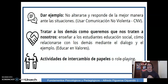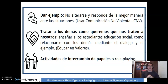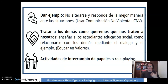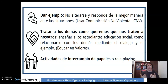También, actividades de intercambio de papeles o role playing, que nos va a ayudar a que los estudiantes desarrollen más su empatía y comiencen a ver cuáles son las emociones que tienen sus semejantes.